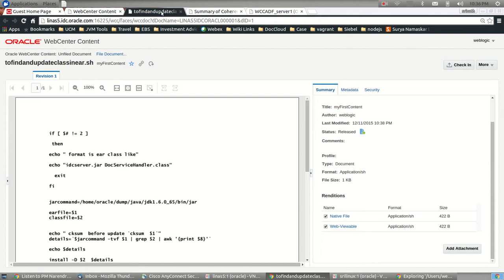The other differences are JDK 8 has to be used with Web Center Content 12c, whereas it was up to 1.7 plus in 11g.